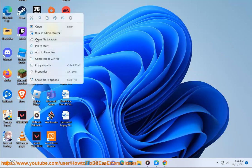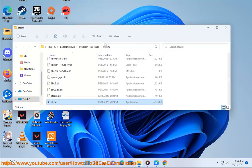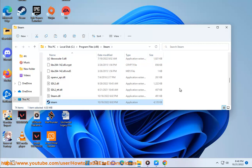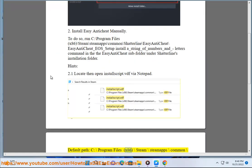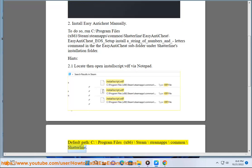Step 2.1: Locate and open the install script (.bdf) using Notepad. Default path: C:\Program Files (x86)\Steam\steamapps\common\Shatterline.